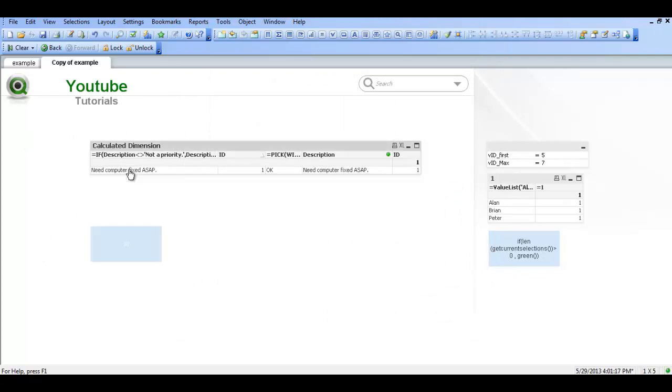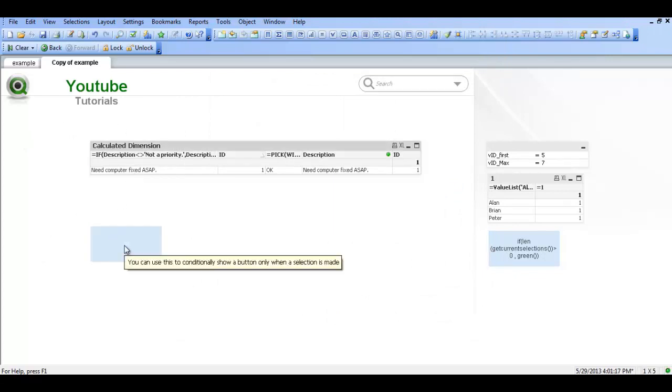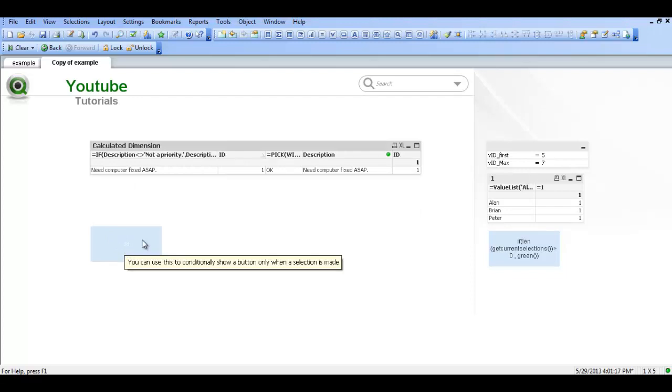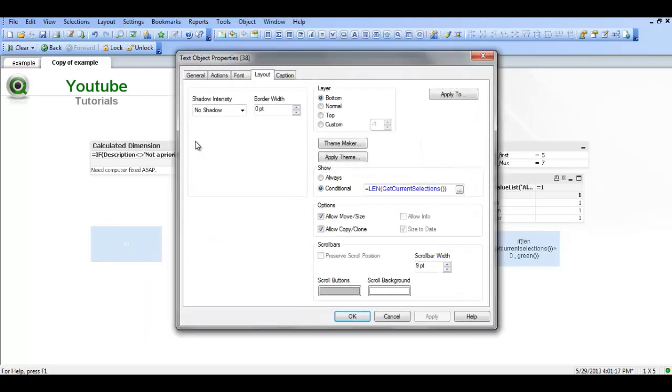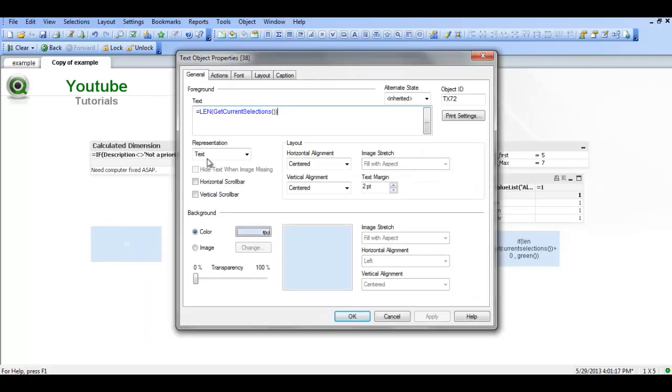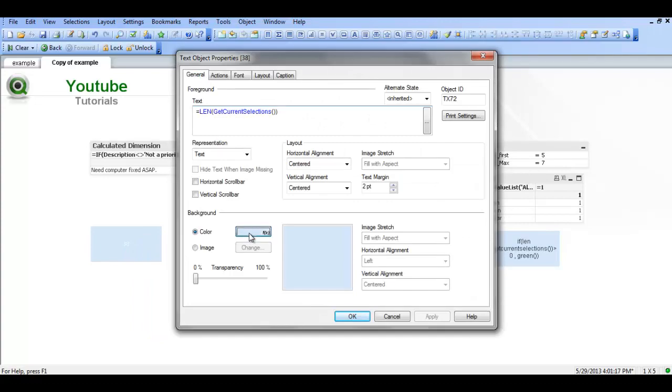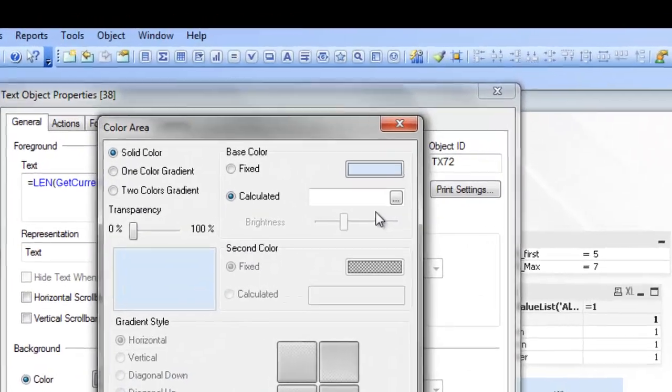selected. So we make a selection and it reappears. This text is white which isn't ideal but it's for a reason. Because if we go into the properties of the text object, into general, into color.